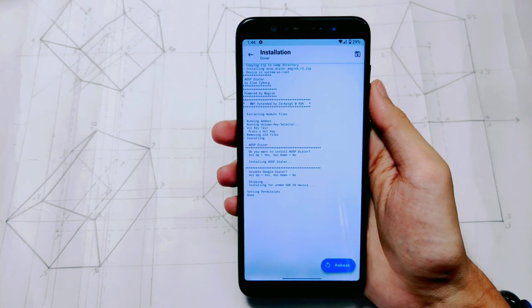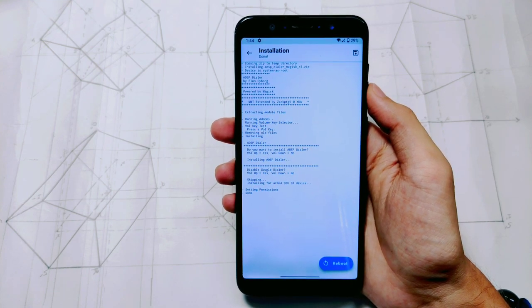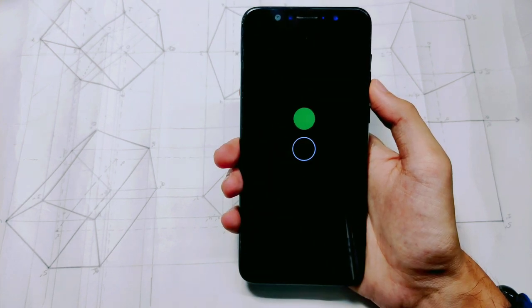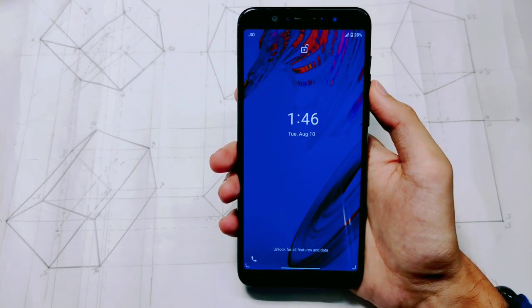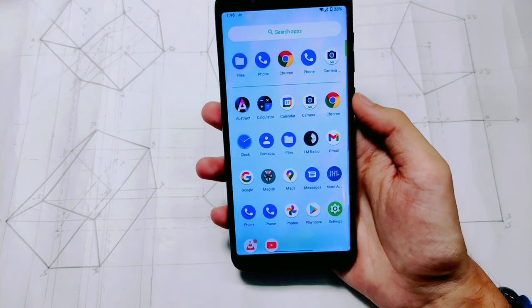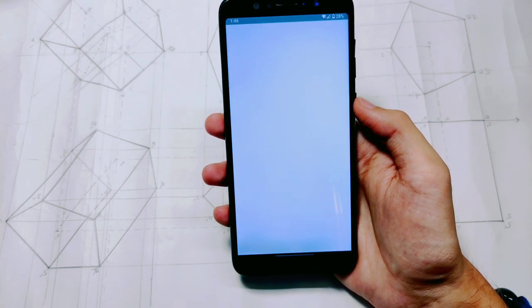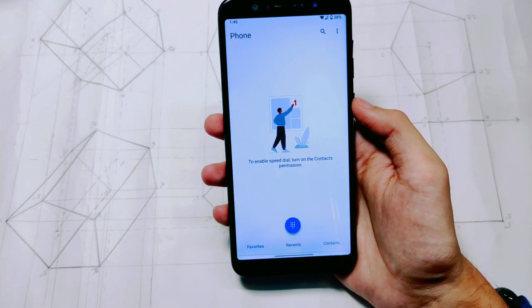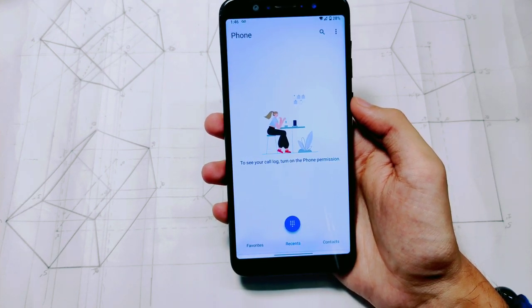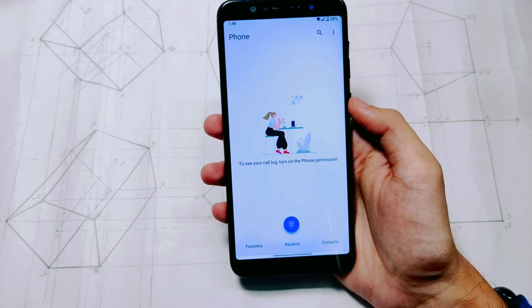I have installed this module on Oxygen OSP and selected 'Yes' on the Google Dialer option, so my stock Oxygen OSP dialer is replaced. You install the AOSP module and simply reboot the phone. After booting and unlocking, you can see two dialers — the first is the original, and the second is the new AOSP Dialer.